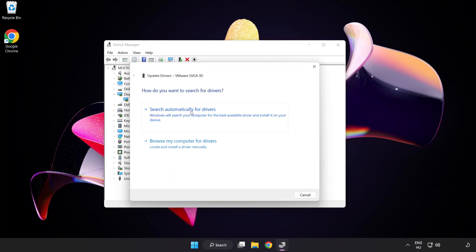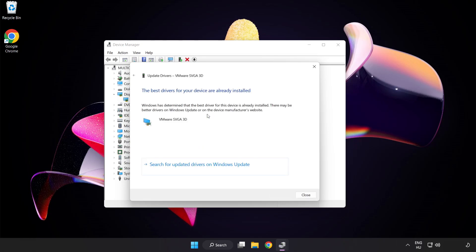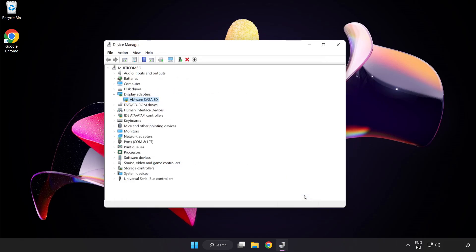Search automatically for drivers. Wait. Installation complete and click close. Close window.